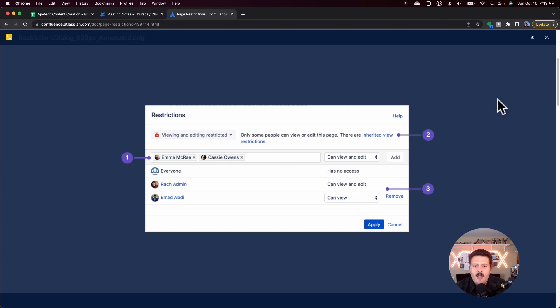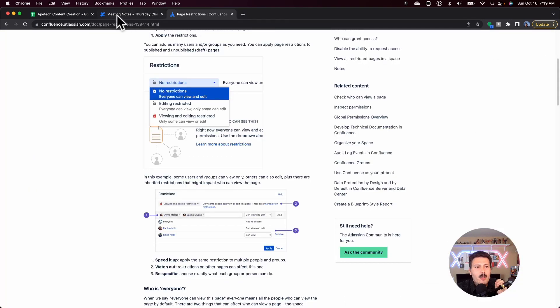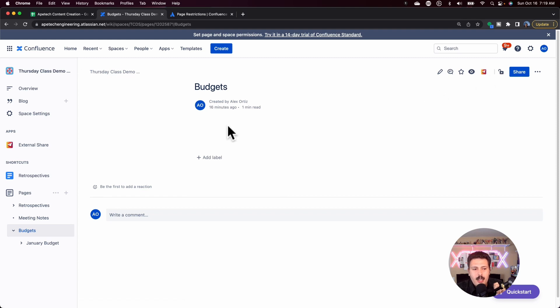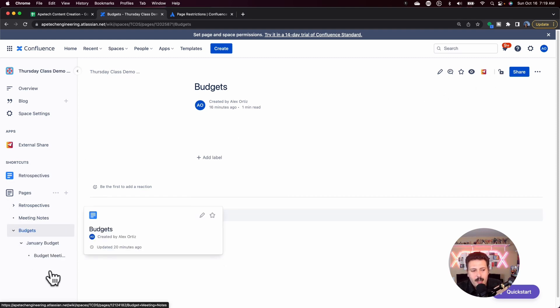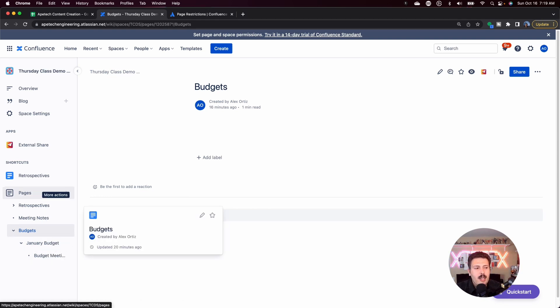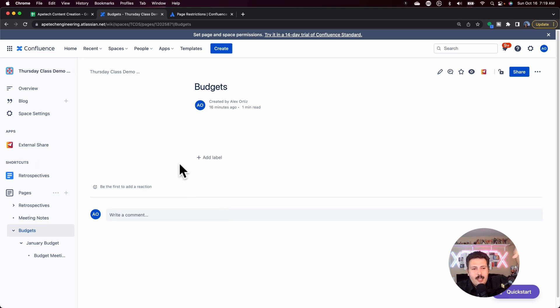This is essentially what you do for every single page. One bit of advice: if you do this at a parent level — say you lock your 'Budgets' page — the children pages down below will inherit that lock. So you don't have to lock every single page individually; just lock the highest-level page and all the children will trickle down. Again, if you find yourself locking a lot of pages, I recommend moving those pages to another dedicated space and restricting access to that space to the appropriate department.